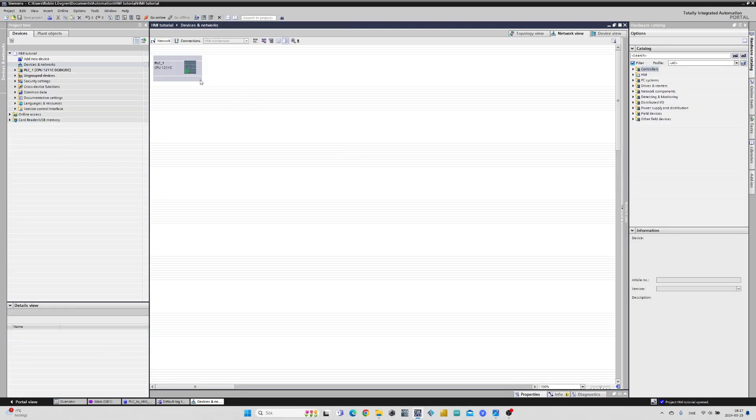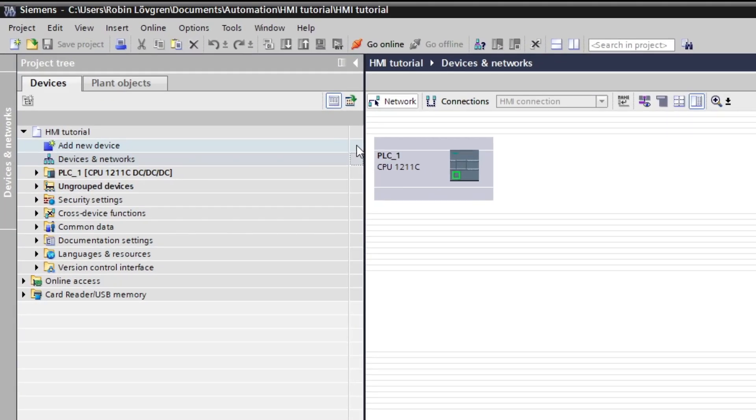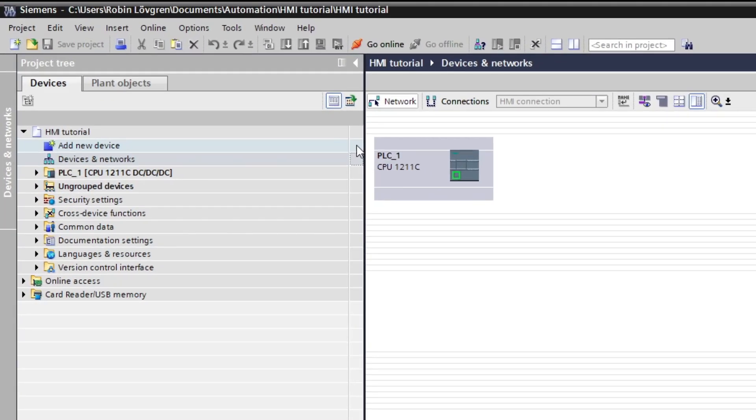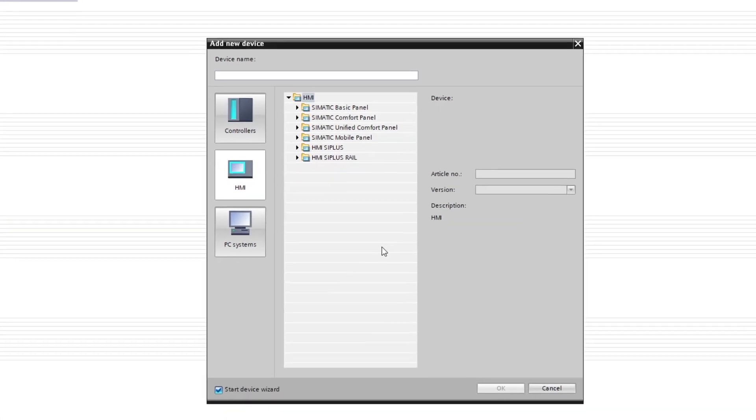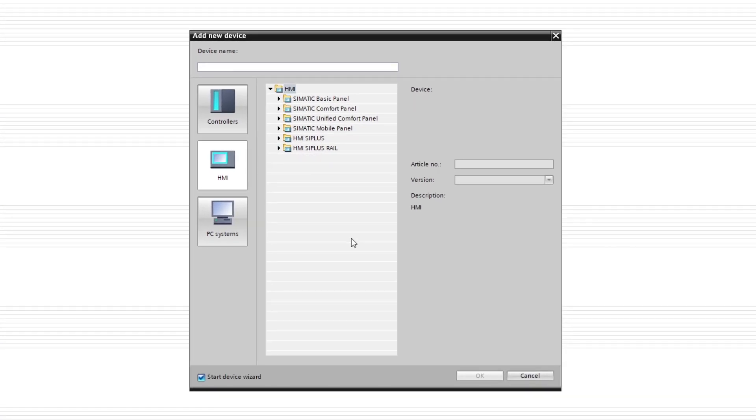If we go to Devices and Networks tab, we can add an HMI to the project by clicking Add New Device. Then we choose the type of HMI we use.